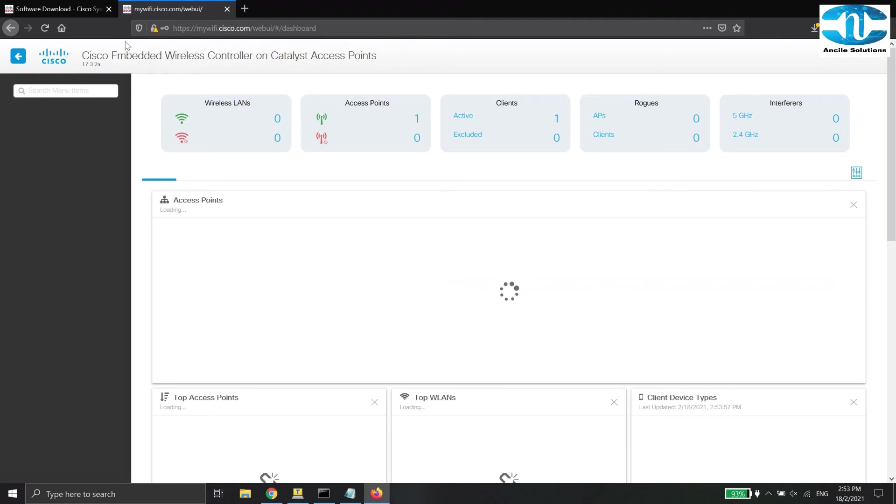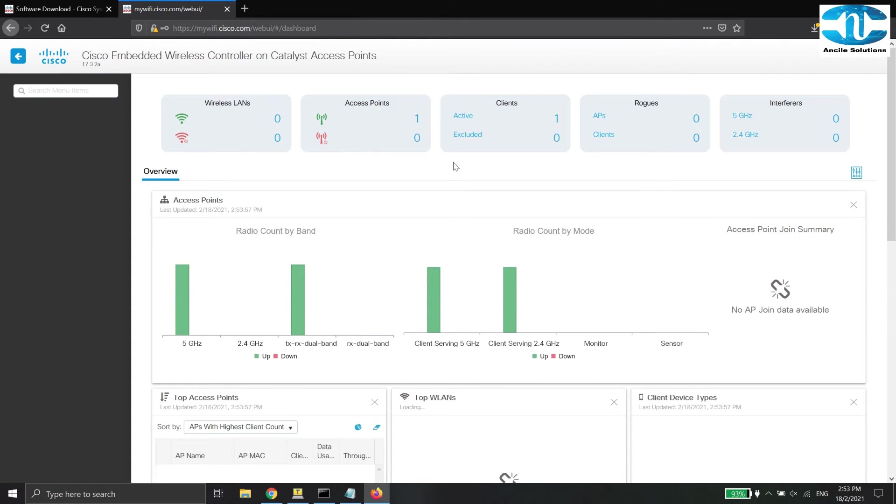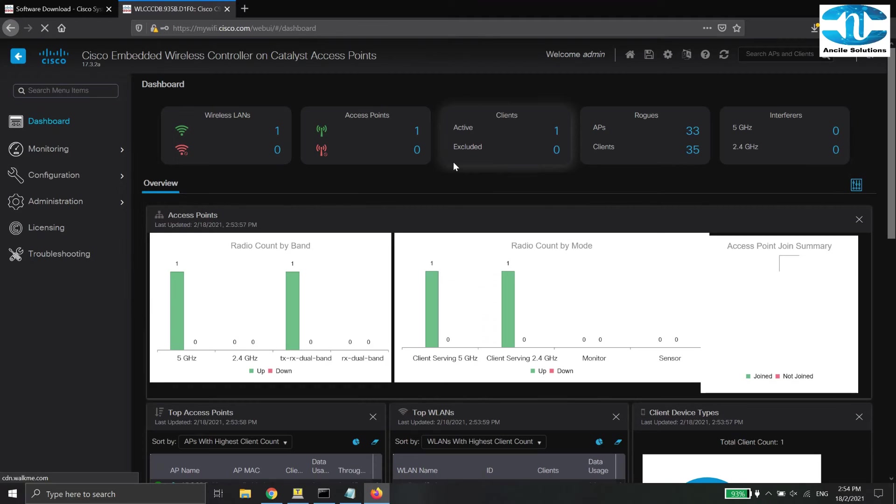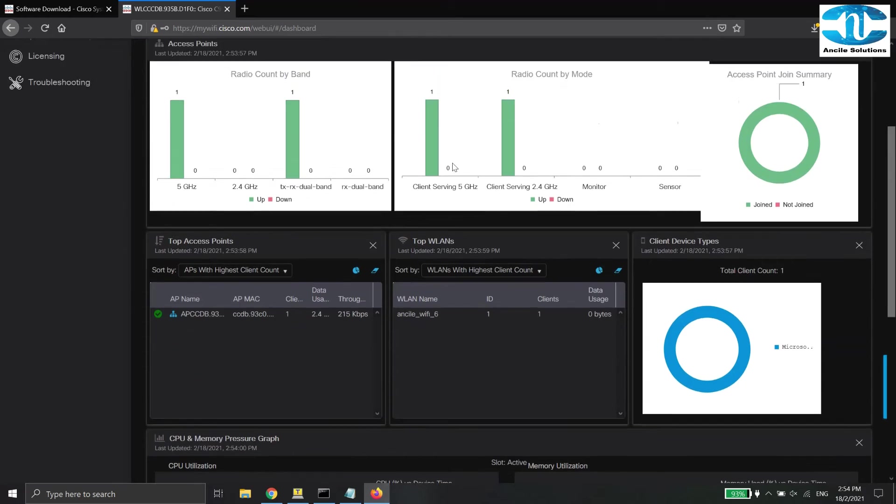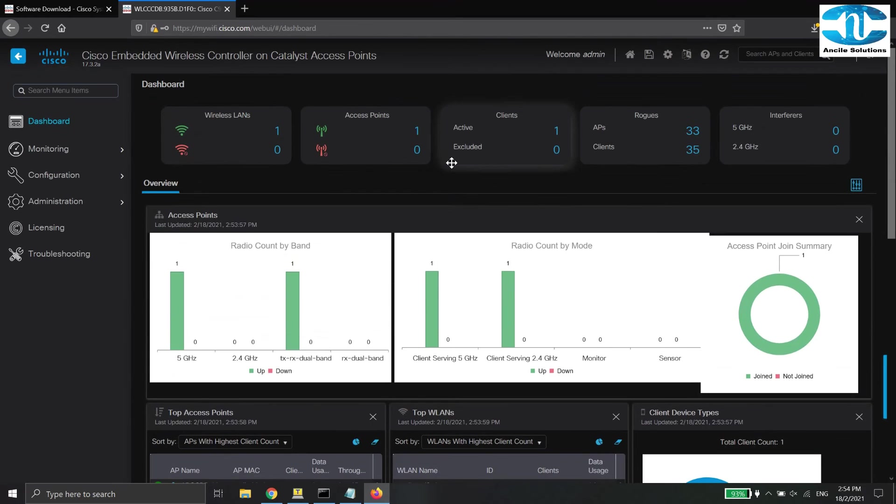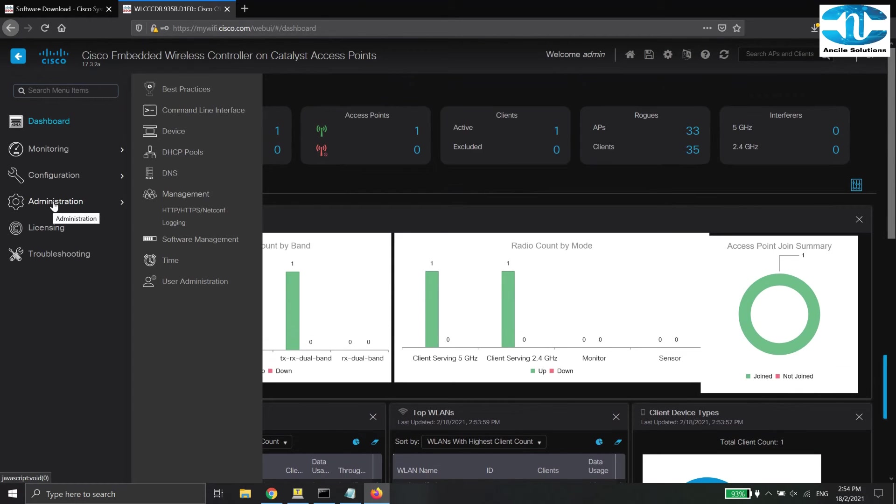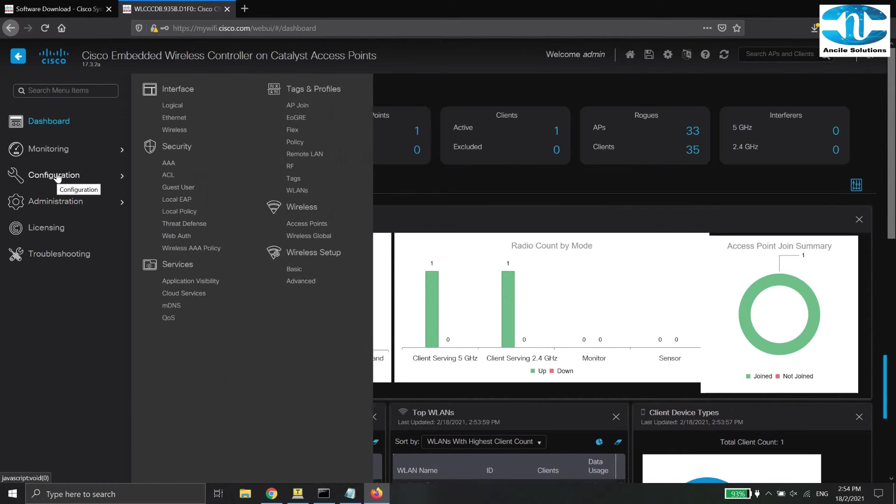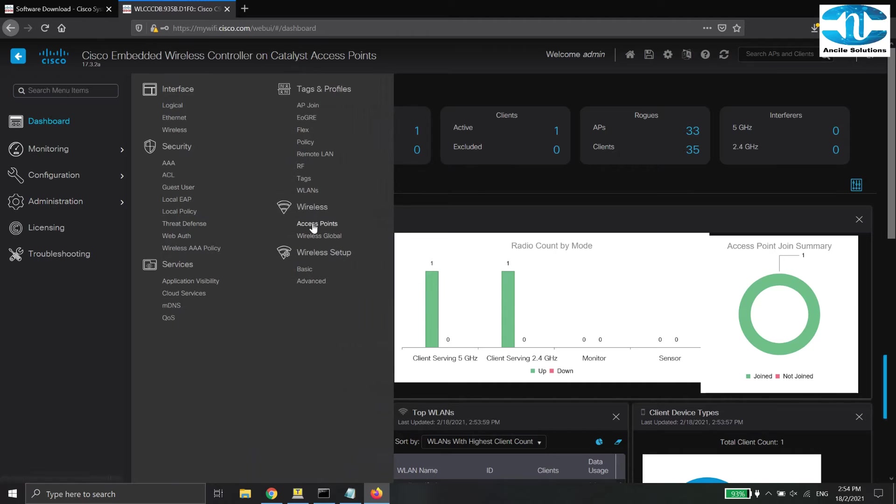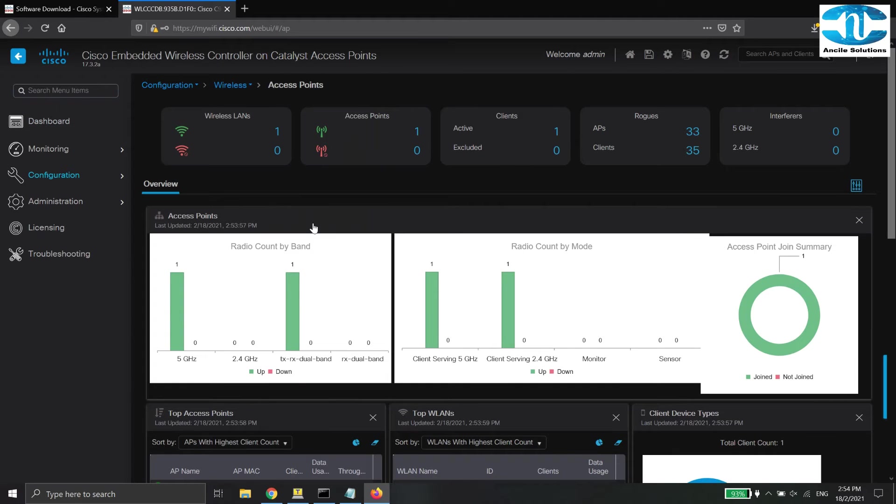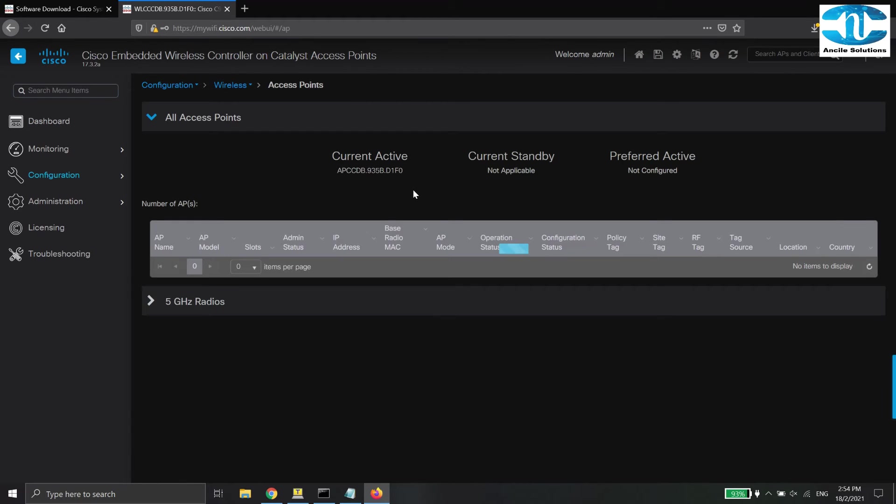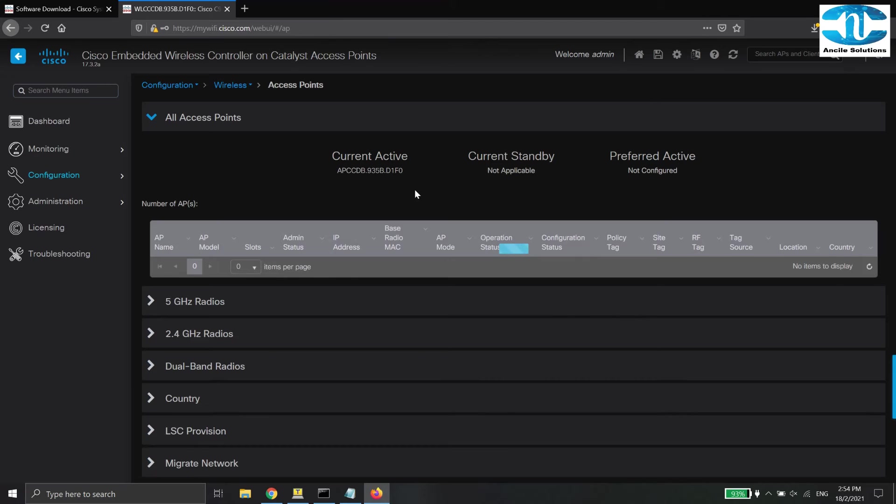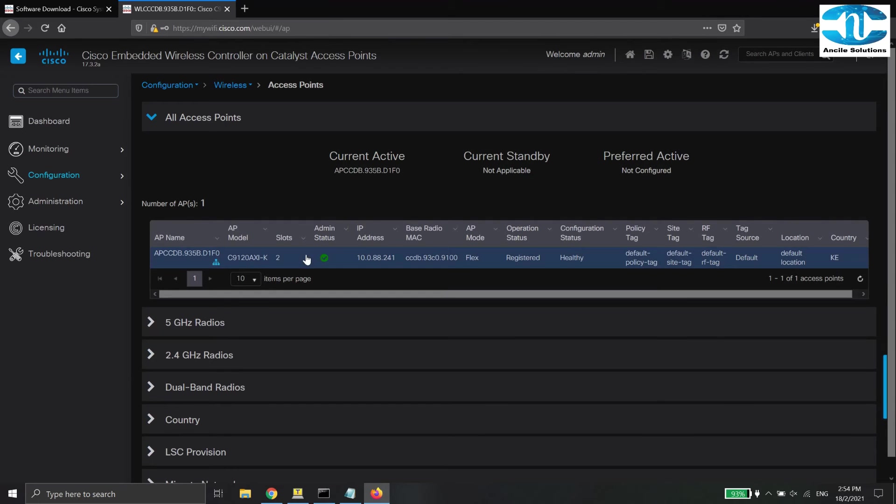When you have successful log in to the controller, this is how the dashboard looks like. From the left panel, click Configuration, then at the wireless section, click the access point. There you go. Now, the access point has been registered in the controller.